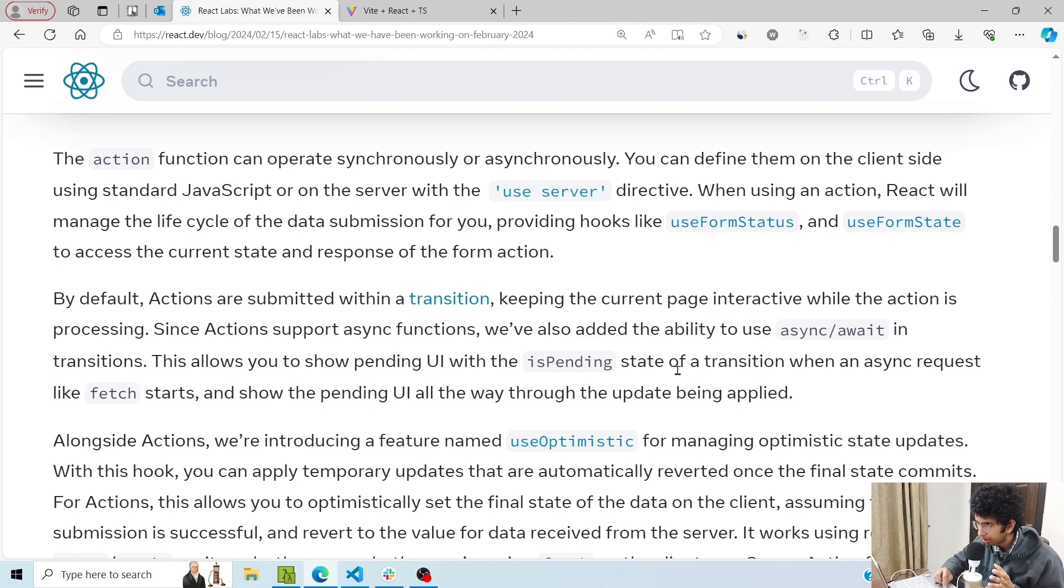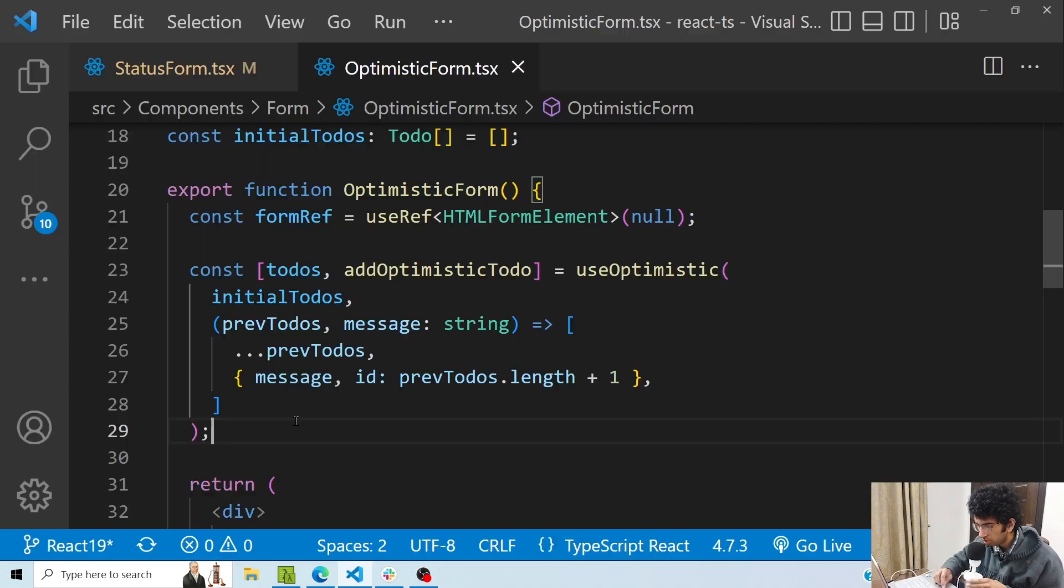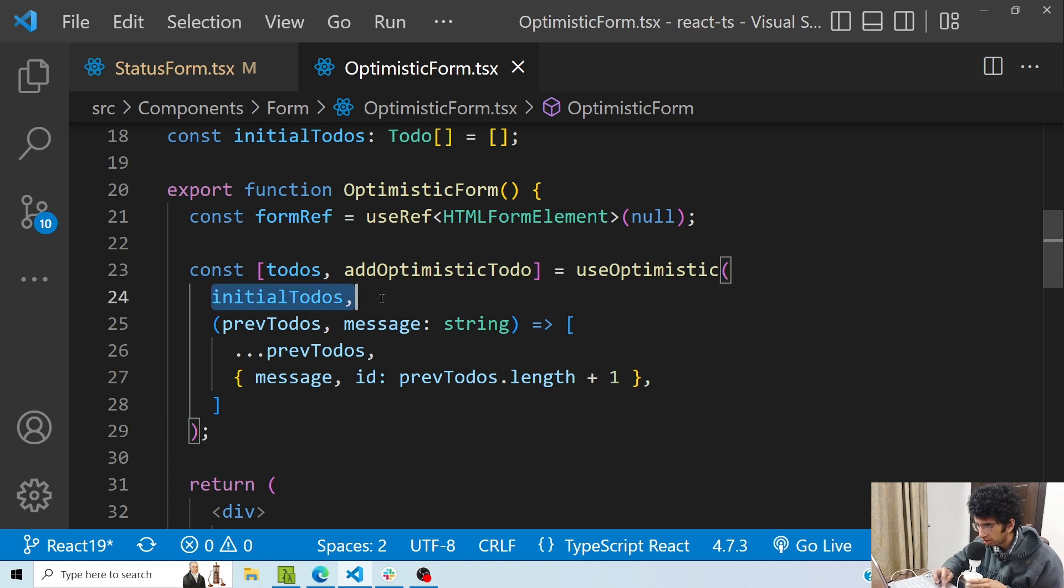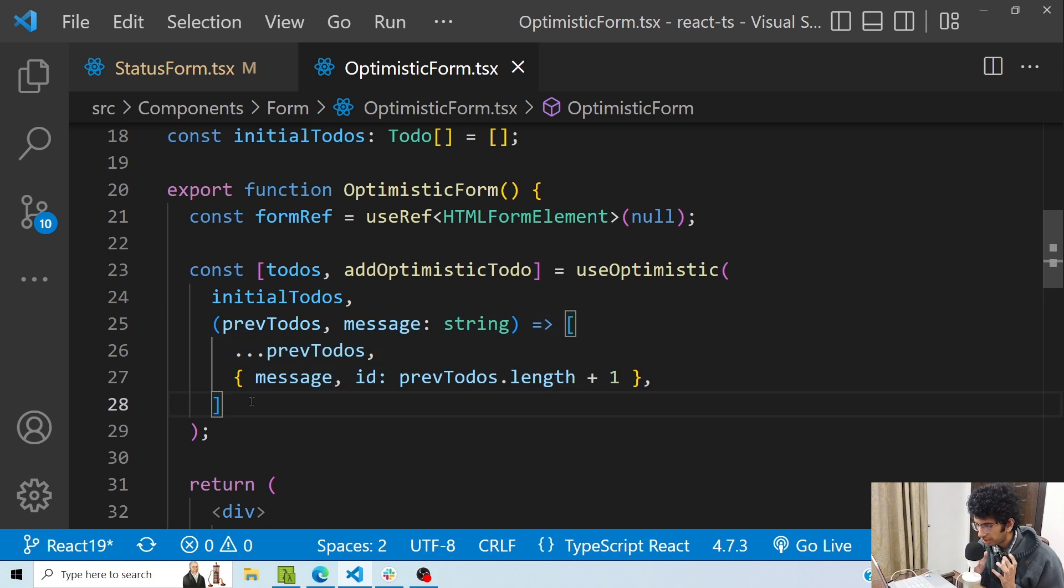We can also use some hooks which are introduced in React 19 to be used along with server actions, like useFormStatus, useOptimistic, etc. useOptimistic is basically used for showing optimistic updates. It takes two params: one is the initial data, and there is another function that will be used to aggregate the current data and whatever data is submitted in the form right now.